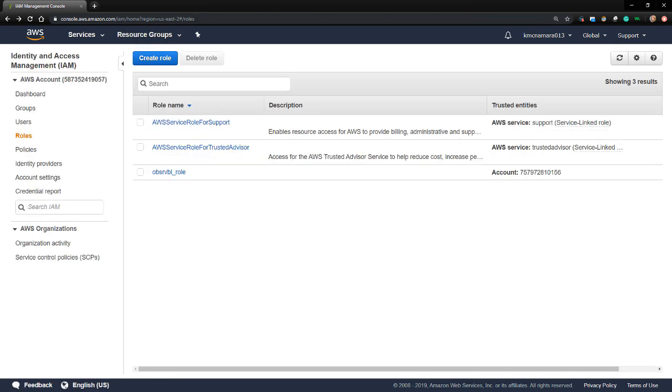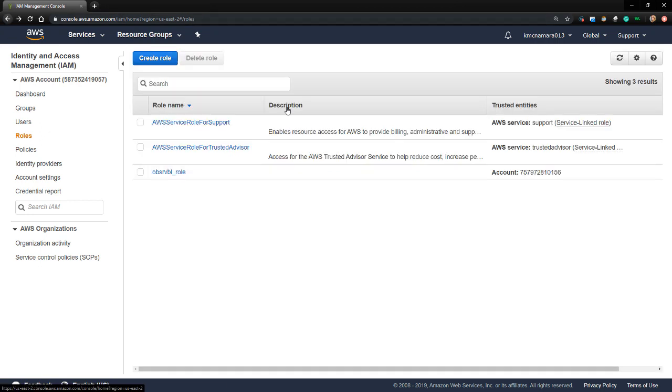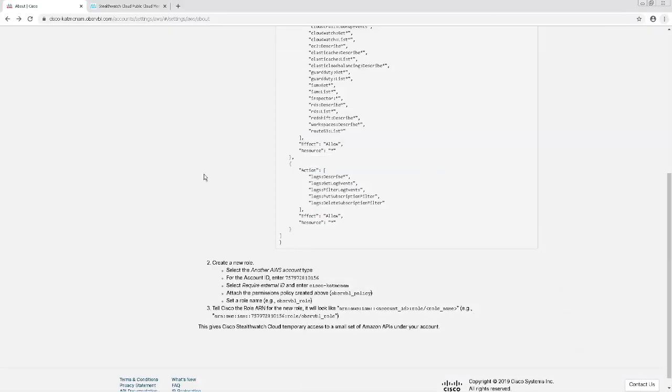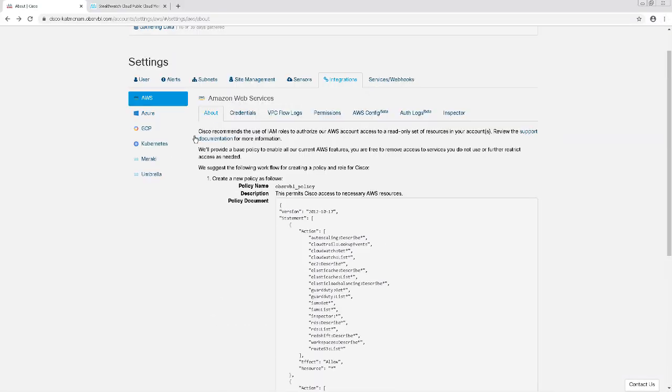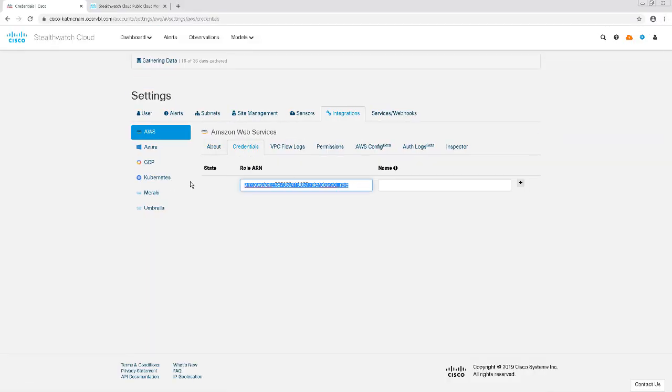Next, I'm going to configure StealthWatch Cloud to ingest flow data stored in the S3 bucket. To do so, I'll click on the role that I just created and copy the role ARN before I proceed. Then I'm going to go back to the StealthWatch Cloud console and click on the Credentials tab, where I'll paste the ARN of the role here.